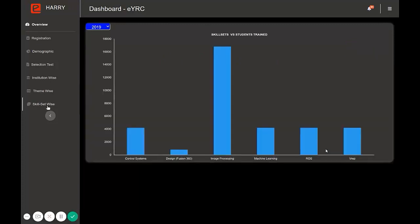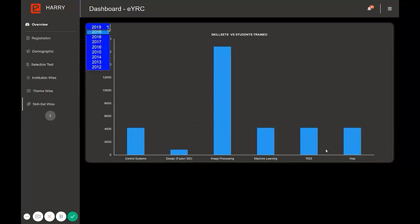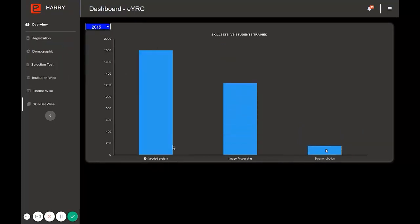Last but not least, in EYRC there is the skill set subcategory. Every year there is a specific skill set. In 2019 there were six skills in which students were trained, whereas in 2015 there were three skills.